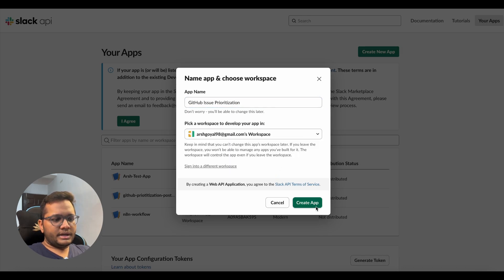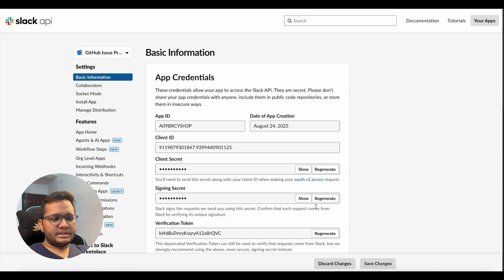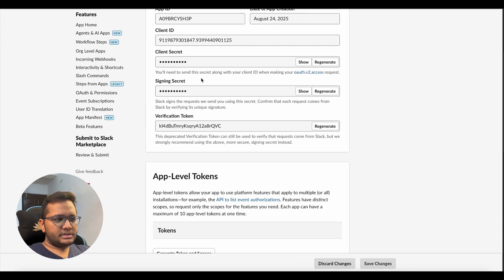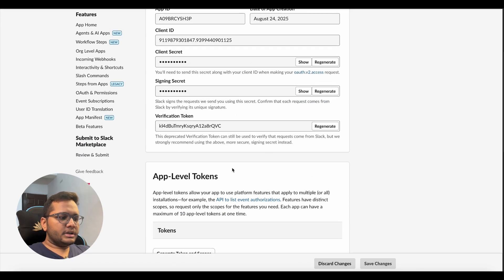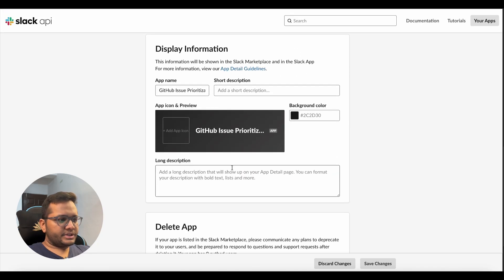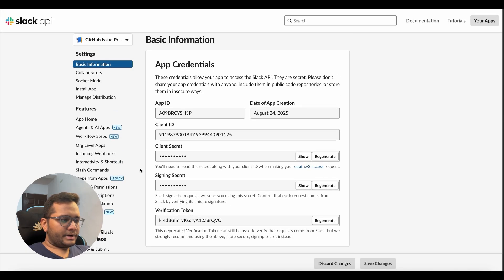So here, once you do that, you will get your app credentials, a client secret, a signing secret, a verification token and a client ID. So here, you need to give some permissions to your app.